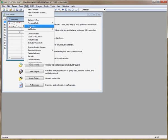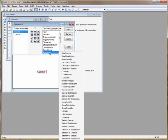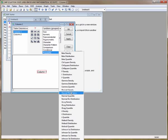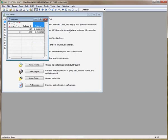Click on formula, click on column 1 because that's where our z-scores are located, click on probability, then go to normal distribution and click on that. Click OK and you'll see that JMP gives you the proportions corresponding to the z-scores in column 1.